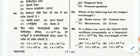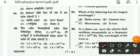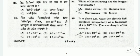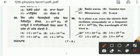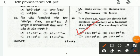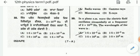Question 34: which of the following has the longest wavelength? Radio waves have the longest wavelength. Question 35: in a plane EM wave, the electric field oscillates simply at a given frequency. The wavelength of the wave is to be checked — the answer is the A option for question 35.